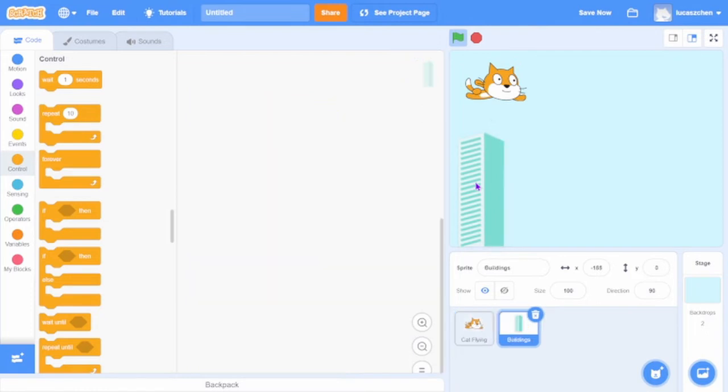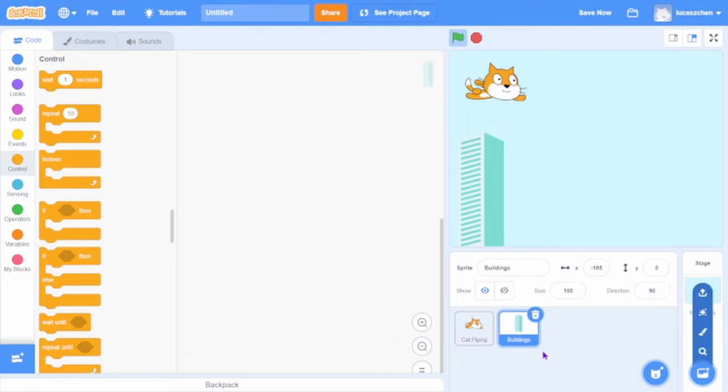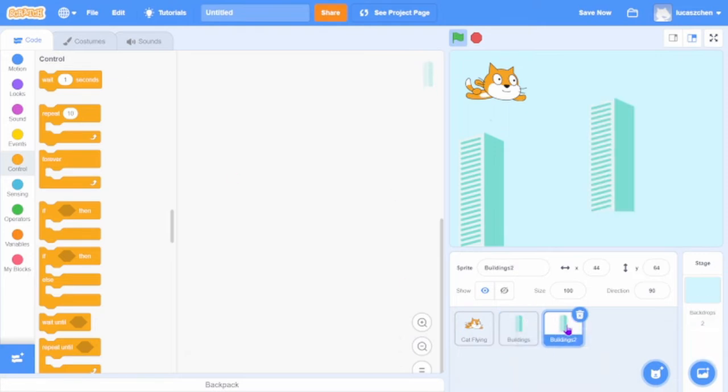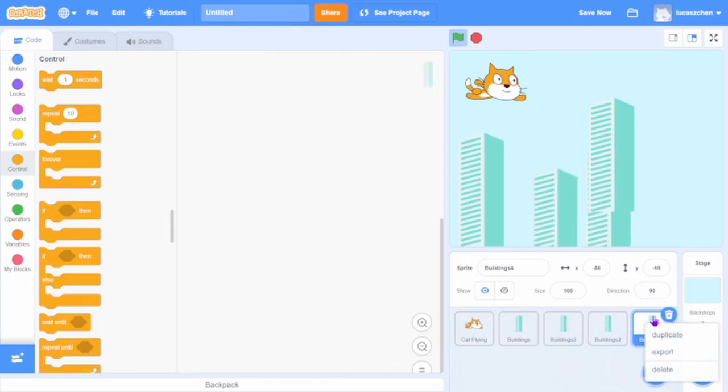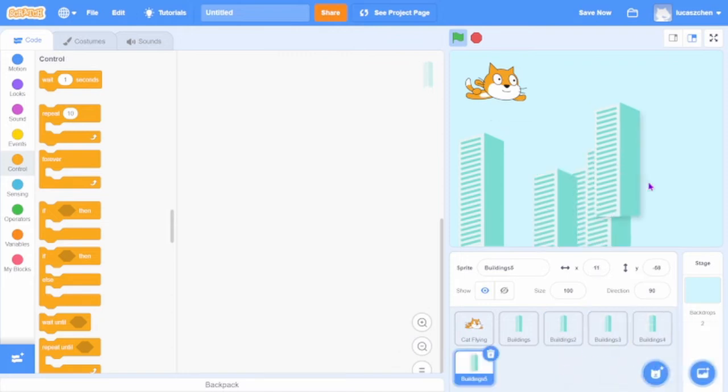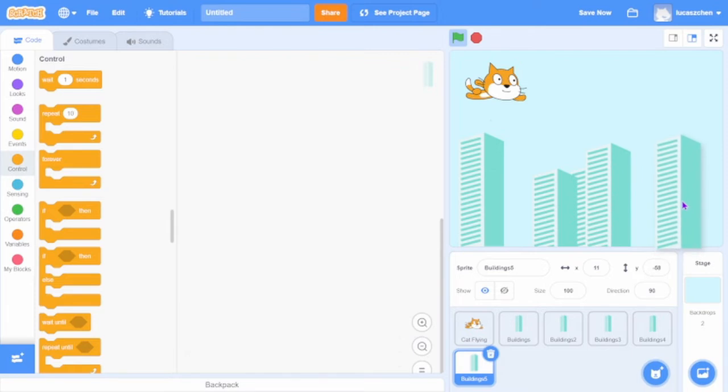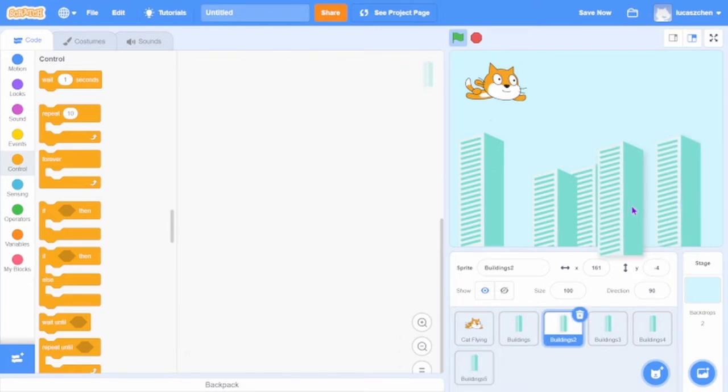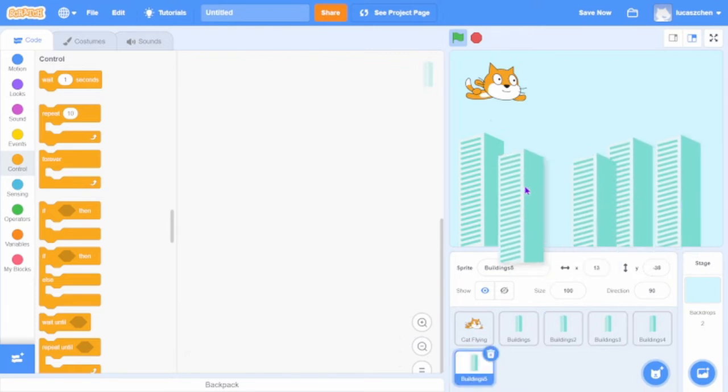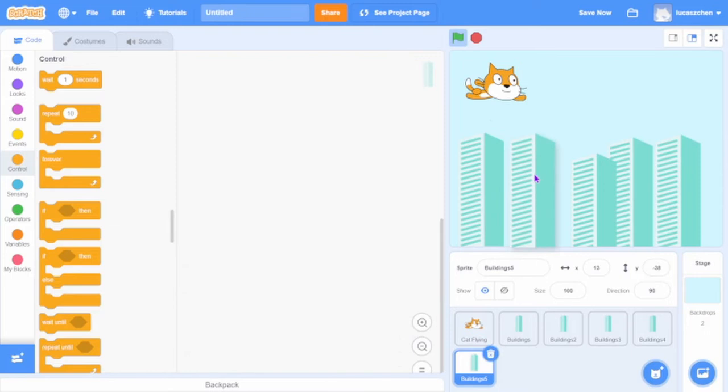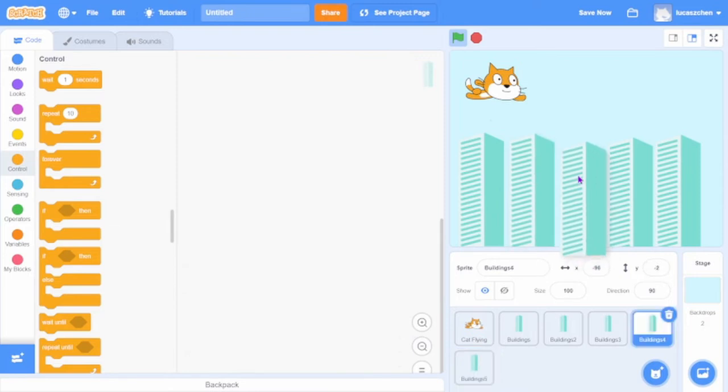Then set them to a place where it looks like it's close to the ground, into the bottom of the screen part. Then duplicate them like 4 times, make 5 of them. Then line them up next to each other.